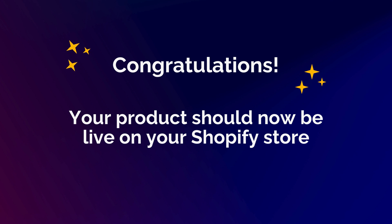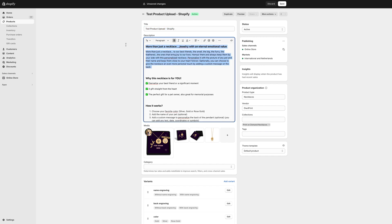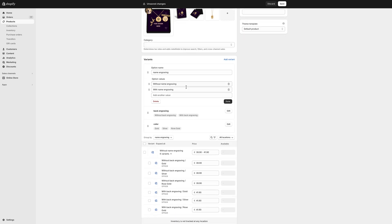Congratulations! Your product should now be live on your Shopify store. You can navigate to your shop and make further edits and changes to the title, descriptions and even translate the variant names.